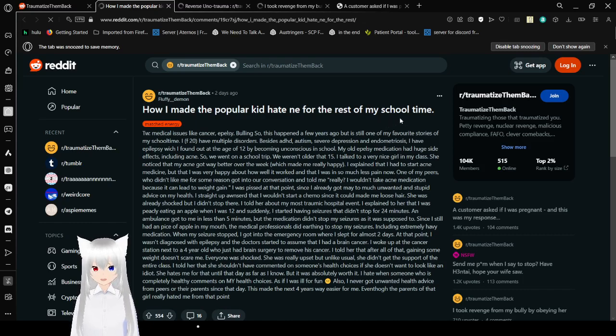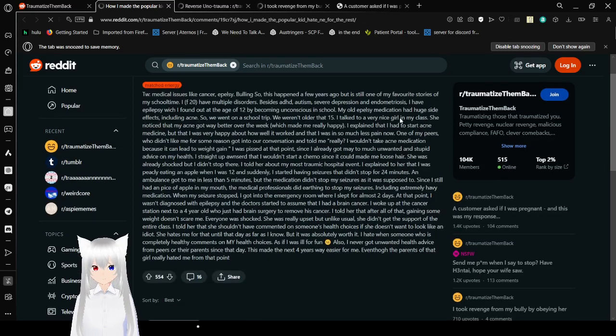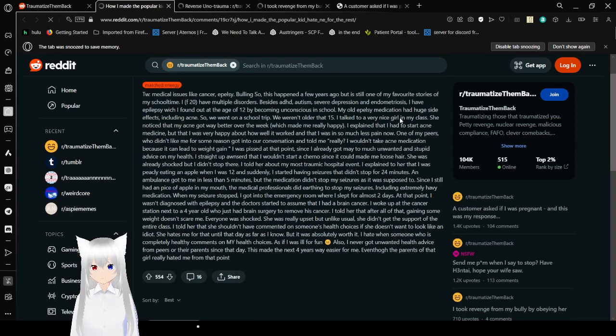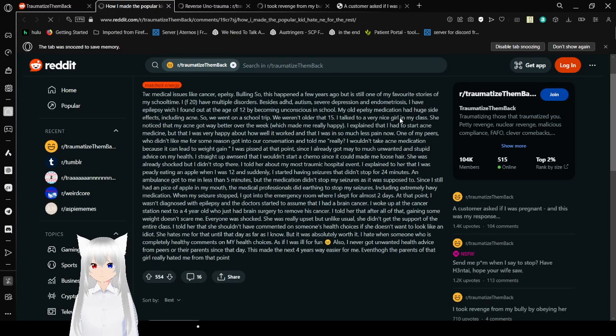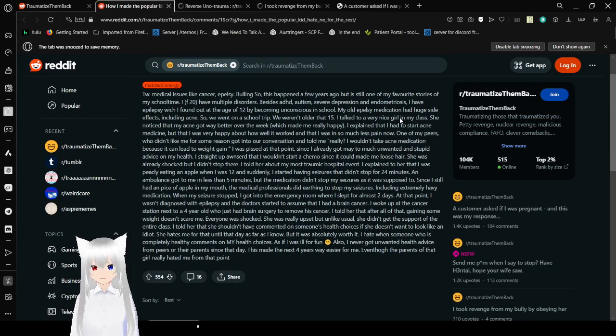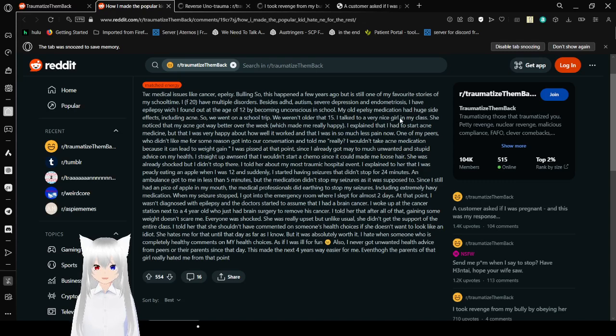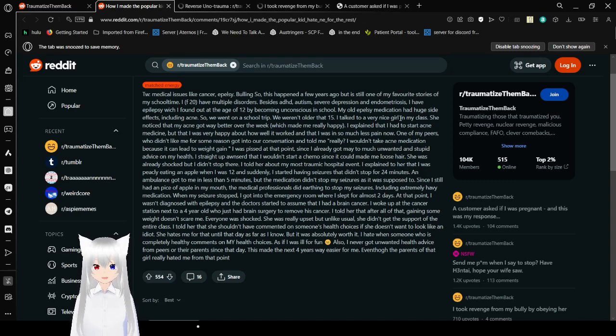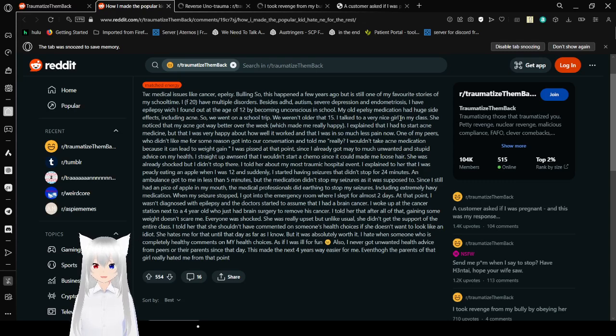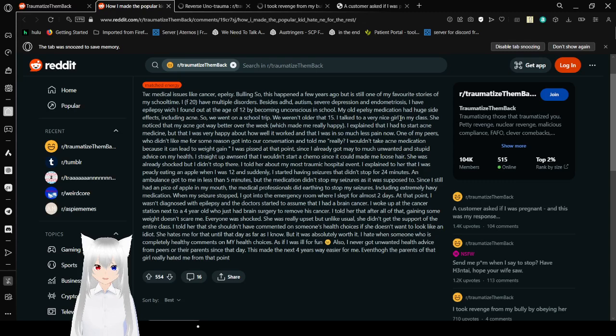How I made the popular kid hate me for the rest of my school time. Basically just match their energy. Trigger warning: medical issues like cancer, epilepsy, bullying. So this happened a few years ago, but it's still one of my favorite stories of my school time. I, female 12, do have multiple disorders besides ADHD, autism, severe depression, and endometriosis. I do not know what that last one is. I have epilepsy, which I found out at the age of 12 by becoming unconscious at school. My older epilepsy medication has huge side effects including acne.